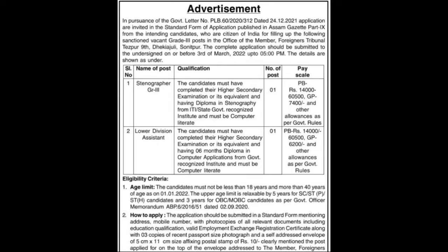For the Stenographer post, candidates must have completed their higher secondary examinations or its equivalent, and having a diploma in stenography from an ITI or State Government Recognized Institute, and must be computer literate.